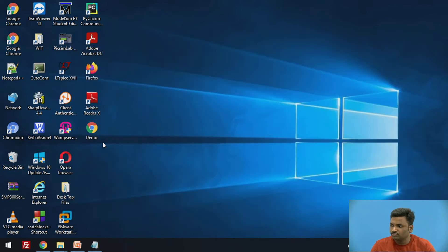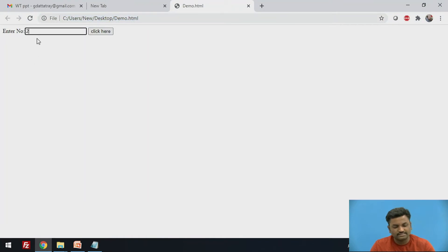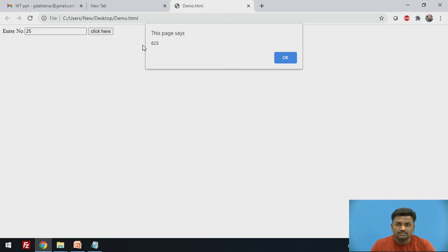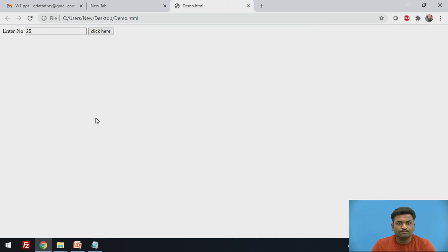We will try to load it. It looks fine to me. This is how it will look like. Let's say I enter 25. When I click here, the answer is 625. This is how you can make your web pages dynamic and interactive.